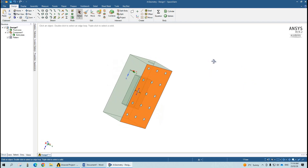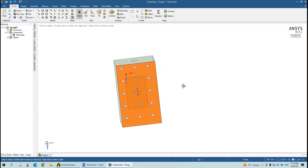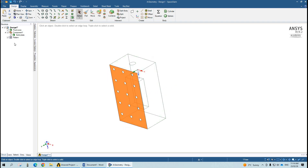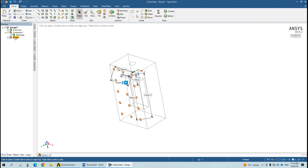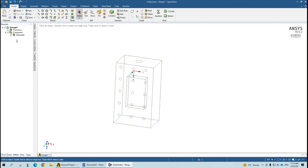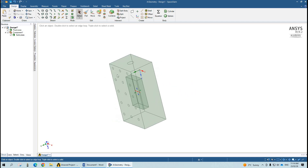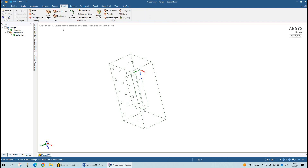Now in case you do not want multiple inlets, you can simply delete them. Go here and try to delete the pattern. You can see that I have deleted the pattern, but still the multiple inlets are visible. So in order to delete this pattern, go to the Repair tool and then go to Extra Edges.